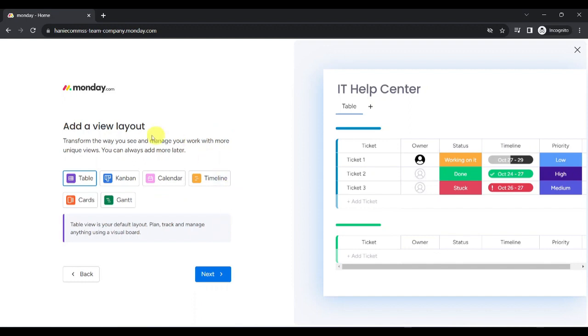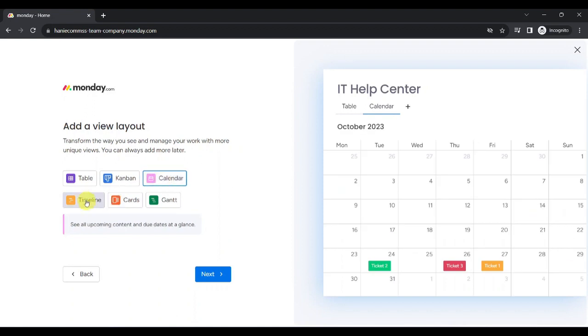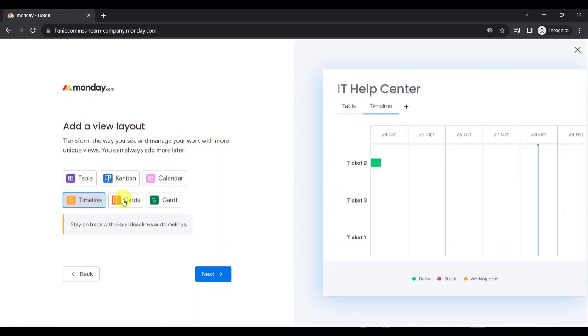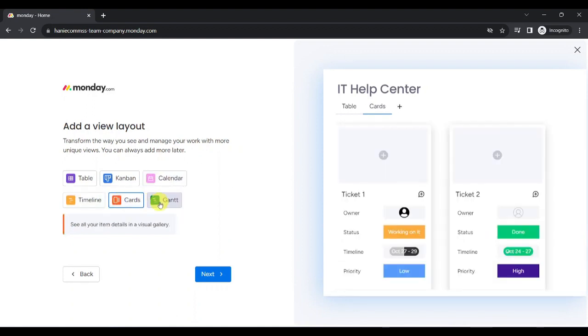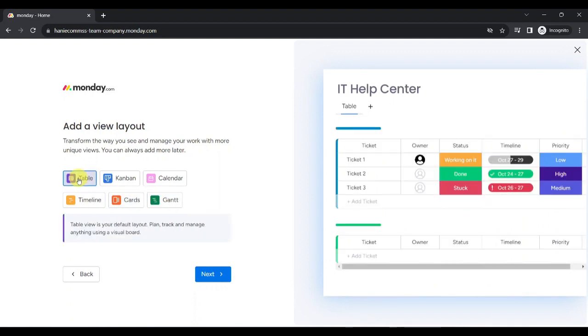Now, we can add a view layout and transform the way we see and manage our work with more unique views, either by Table, Kanban, Calendar, Timeline, Cards, and Gantt. Let's choose Table.